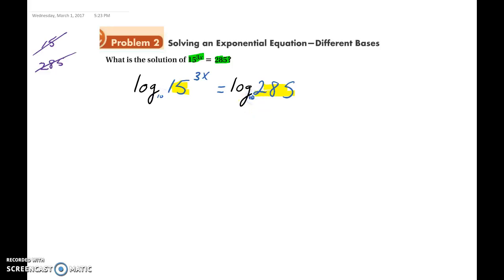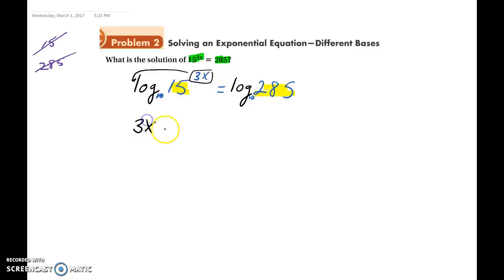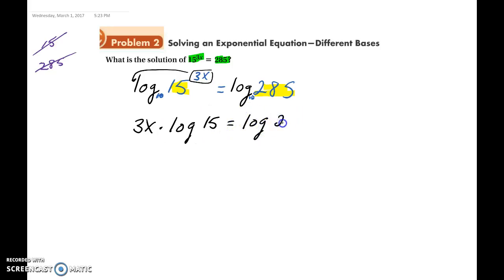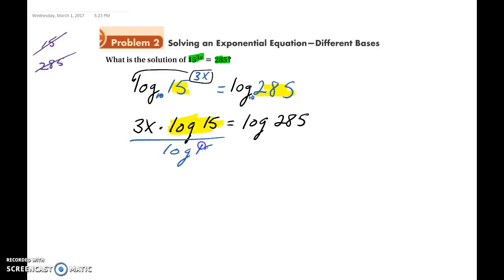Using log base 10 makes it easier to plug into a calculator later. From the power rule of logarithms, we can bring the exponent out front: 3x times log(15) equals log(285). Since log(15) represents a number, to isolate x we divide each side by log(15).